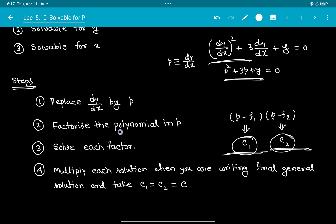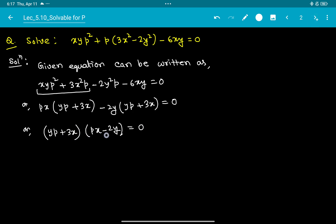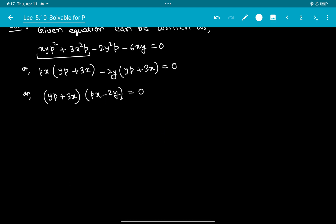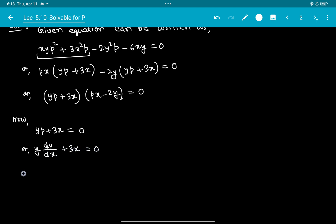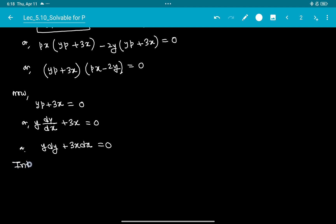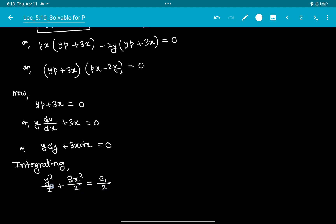Step 2 is complete — we have two factors: yp + 3x = 0 and px - 2y = 0. Now solve each factor. For yp + 3x = 0, substituting p = dy/dx gives y(dy/dx) + 3x = 0, or y dy + 3x dx = 0. Integrating: y²/2 + 3x²/2 = C1/2, giving the first solution y² + 3x² = C1.